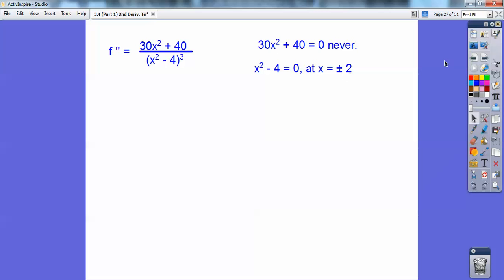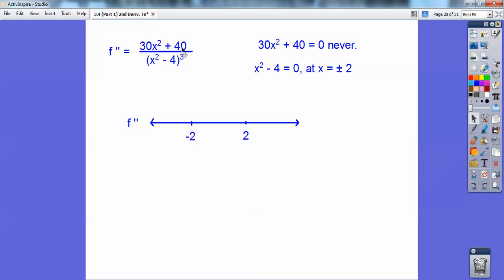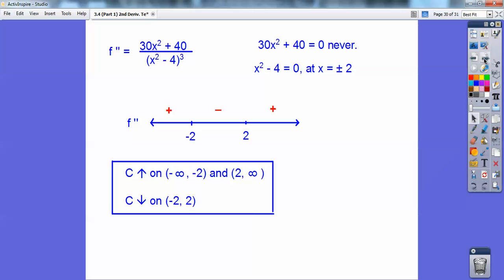Those are my criticals. Now I'm going to test those in my second derivative F double prime. Plugging in negative 10, I get a positive on top and positive on bottom, so that's concave up. The middle section gives a positive on top and negative on bottom, so that's concave down. Then the right section is concave up again. There are no points of inflection because x equals plus or minus two are asymptotes, not inflection points.